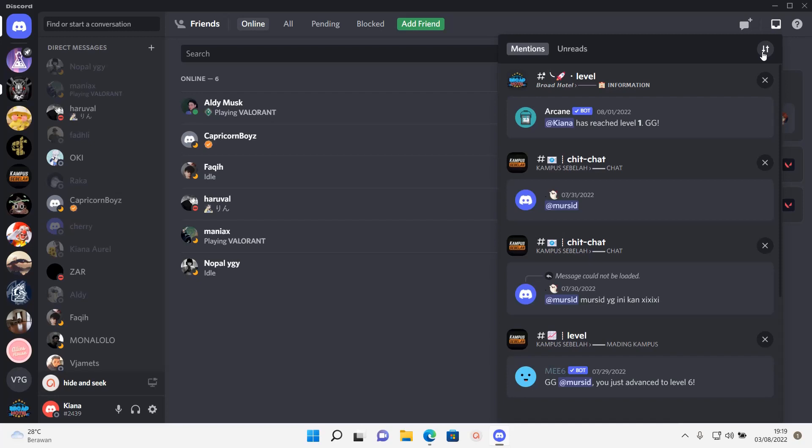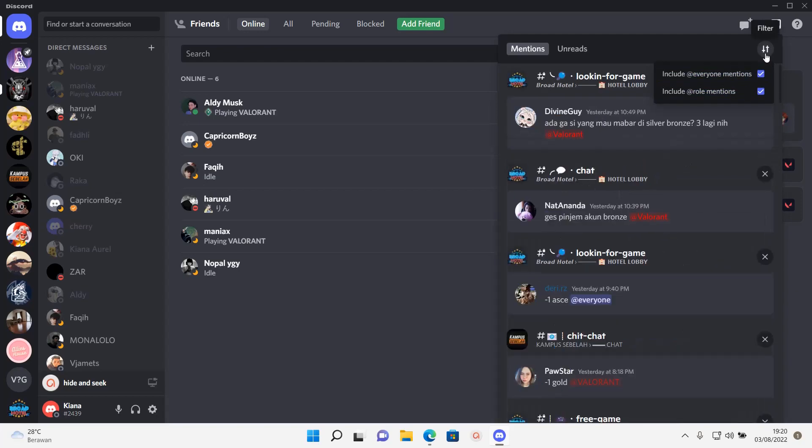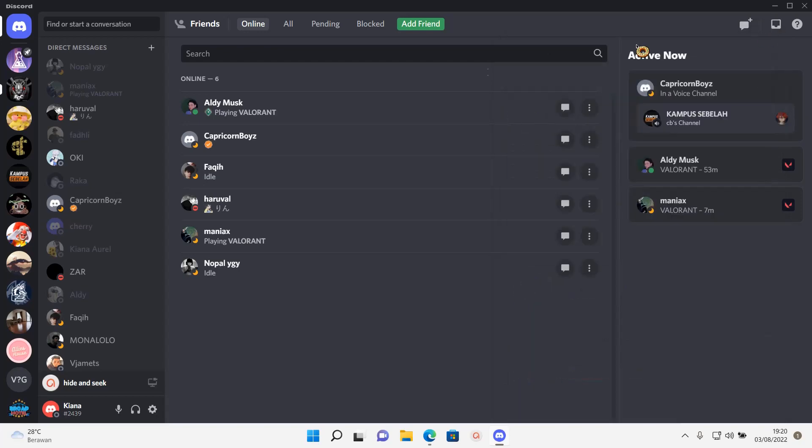find the mentions that are specifically to you. And if you want to have the everyone mentions back, you can just tick this again. And that is basically it. I hope this tutorial was helpful for you guys.